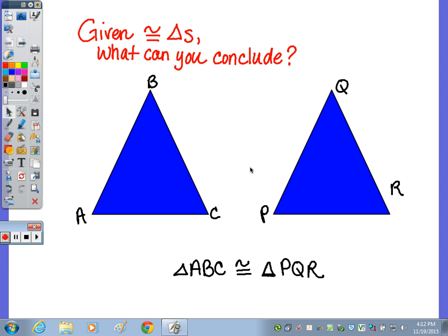Before we begin today's notes, I want you to take a look at these two triangles here. It's given that the triangles are congruent, and based on that congruency statement, what can we conclude?